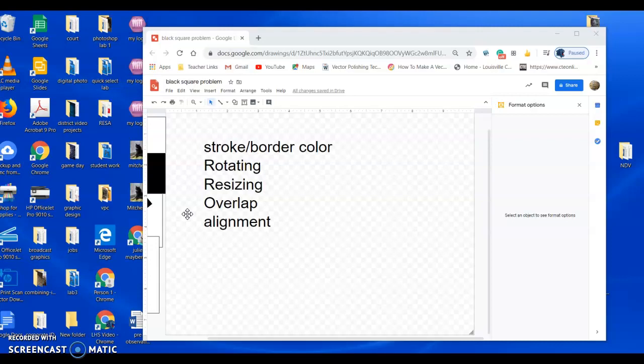Okay, so this is the tutorial that's going to go along with your black square problem. In this one I'm going to show you how you're going to use Google Draw and how to use all the tools to complete this assignment.